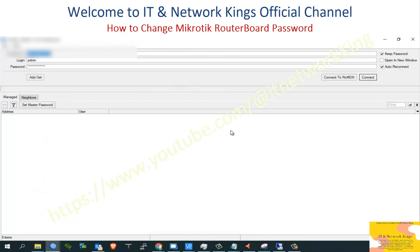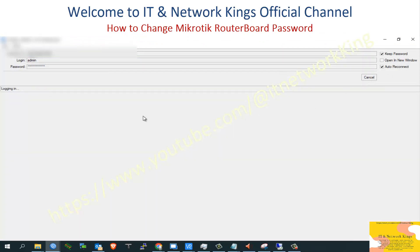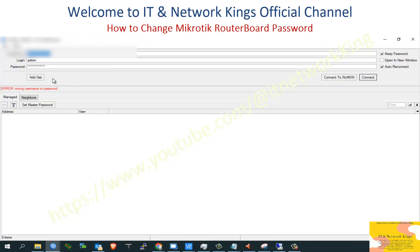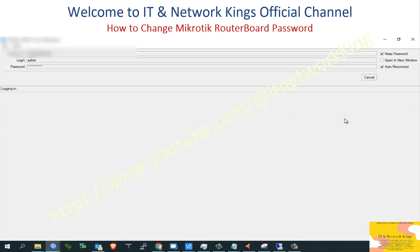Log out of the Winbox application to verify the change. Click Login with the old password — you will see a Password Error. Now type the new password and login successfully.